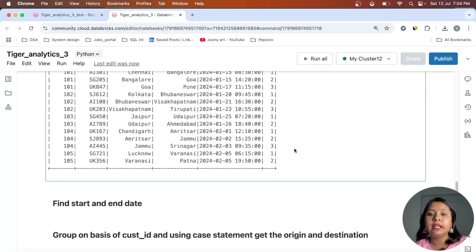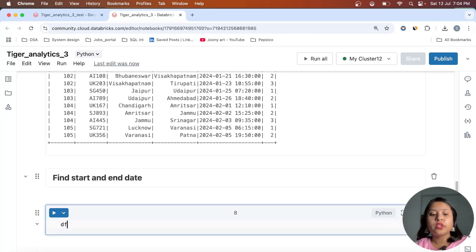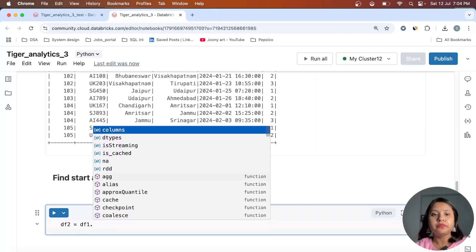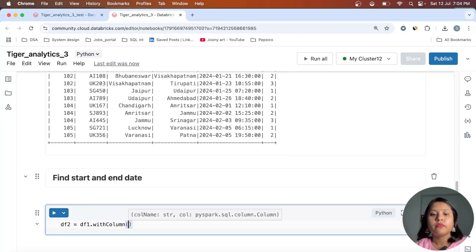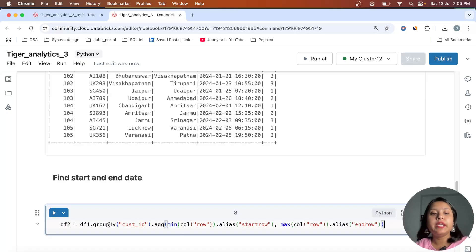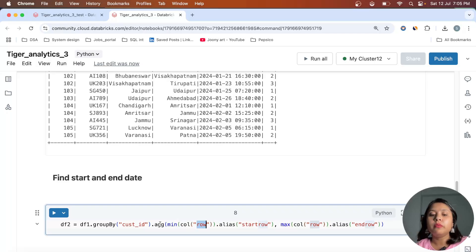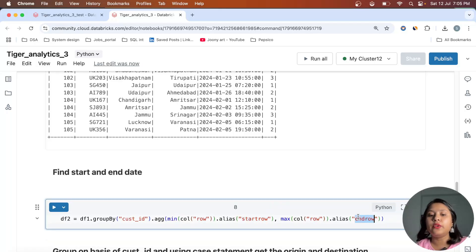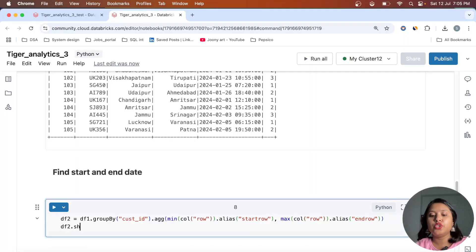Now I need to find the start and end row. I'll create df2 by grouping df1 by customer_id and aggregating: min('row') aliased as start_row and max('row') aliased as end_row. Let me do df2.show() — here we have the start_row and end_row for each customer.